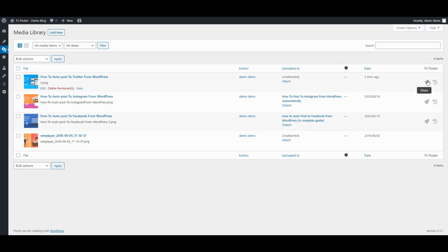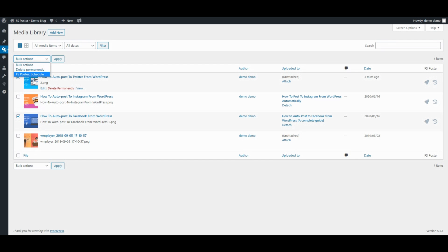FSPoster supports all custom post types. Use FSPoster to share your media, products and so on.